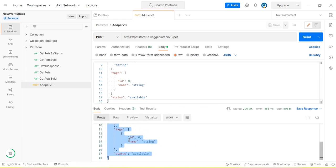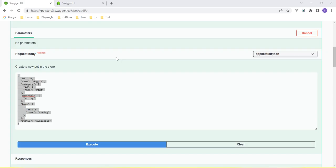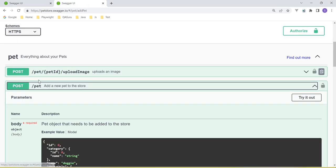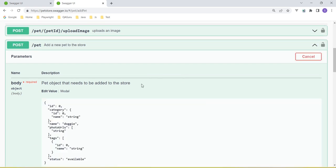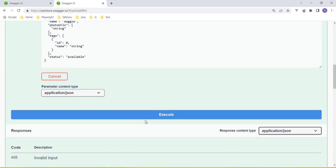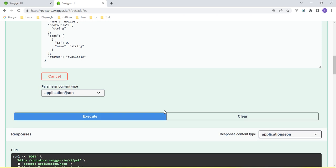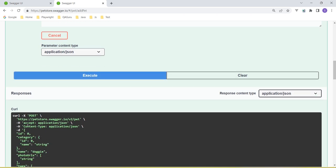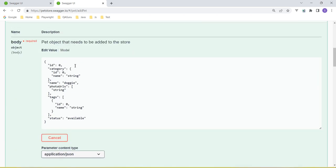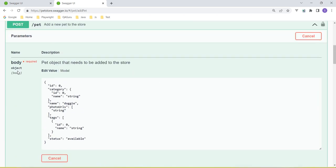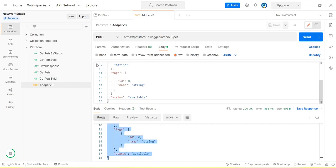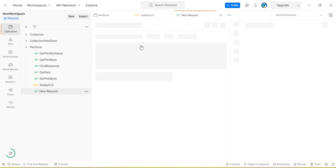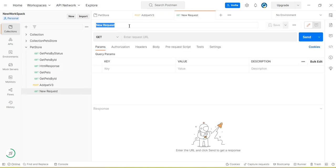Now I need to compare this response with the next API. Here we have also the same post method. Let's try this, click on execute. This is the URL. Copy the URL. For this request we have the body. Go here, add new request, add pet v2.